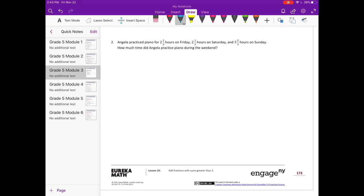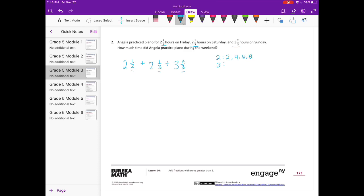Number two: Angela practiced piano for two and a half hours on Friday, two and one-third hours on Saturday, and three and two-thirds hours on Sunday. How much time did Angela practice the piano during the weekend? We need to add these three times together: two and a half plus two and one-third plus three and two-thirds. We need to find a common denominator for two and three, which is six.